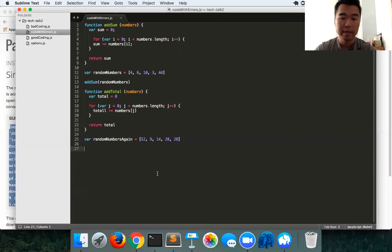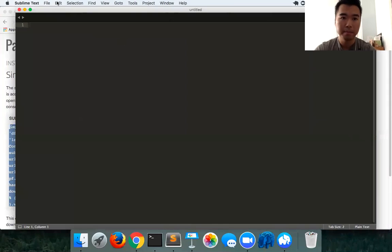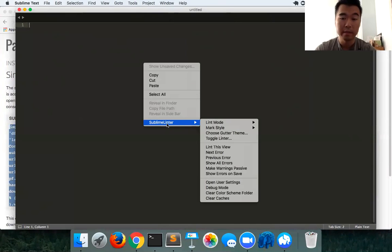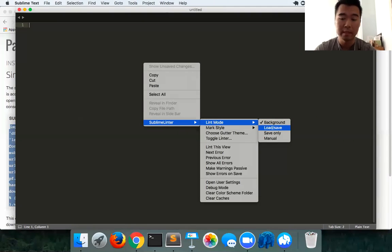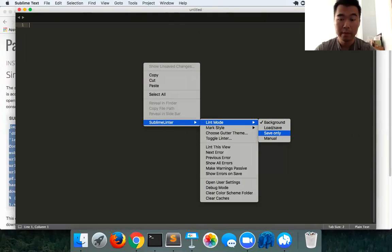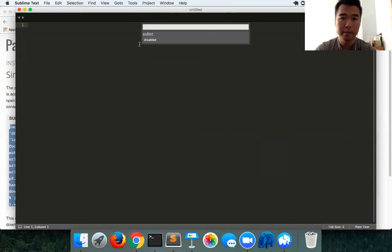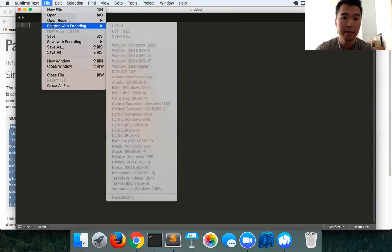I have that installed already, so once you have that installed, all you have to do is restart your Sublime, and now you should have Sublime Linter installed in your editor. What you will simply want to do is have the lint mode set to background so it's monitoring at all times. You can have it set to load and save so that anytime you load or save a file it'll run the linter. And then you want to toggle your linter so that it is enabled.